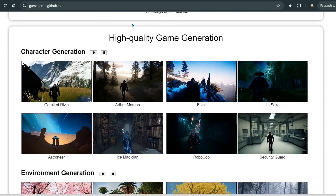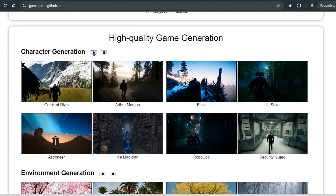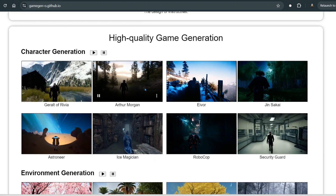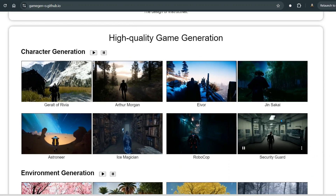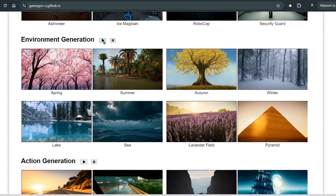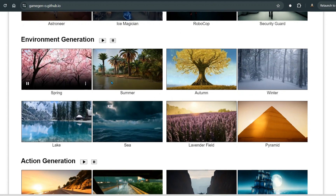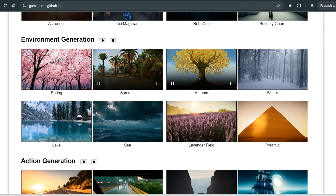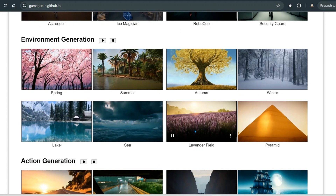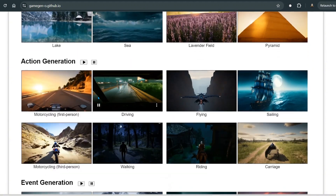We can see a few examples of high quality game generation. For character generation, we can see Geralt of Rivia and Arthur Morgan, with consistent characters being generated. For environments, we can see spring, summer, autumn, winter, pyramid, lavender field, sea, and lake — everything has been generated pretty well.